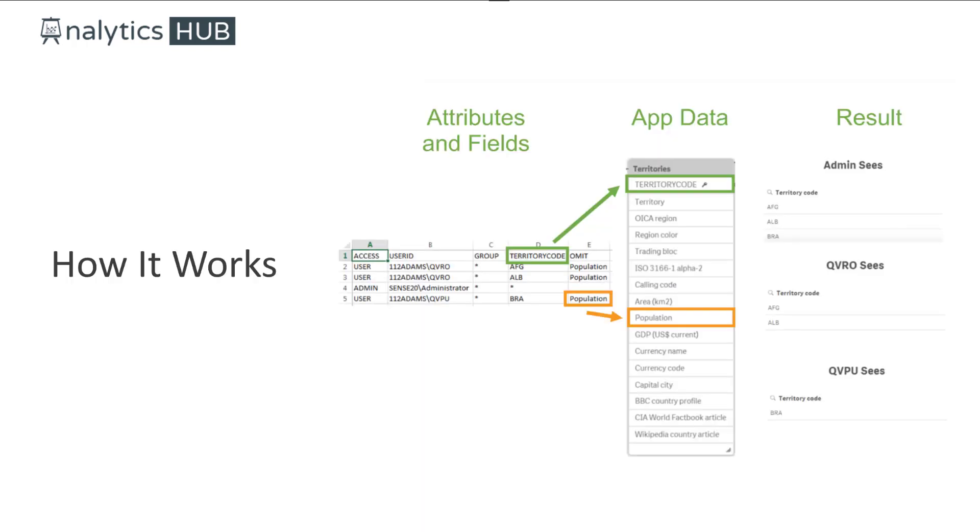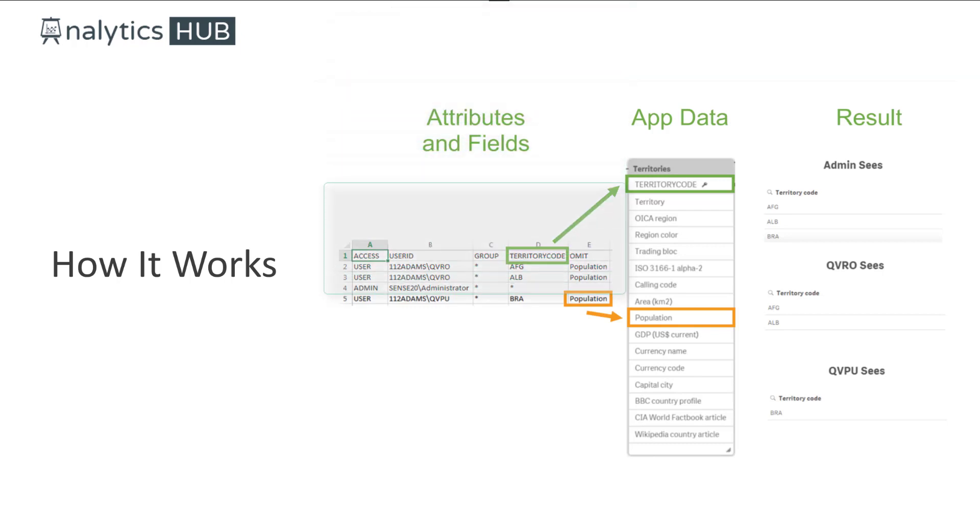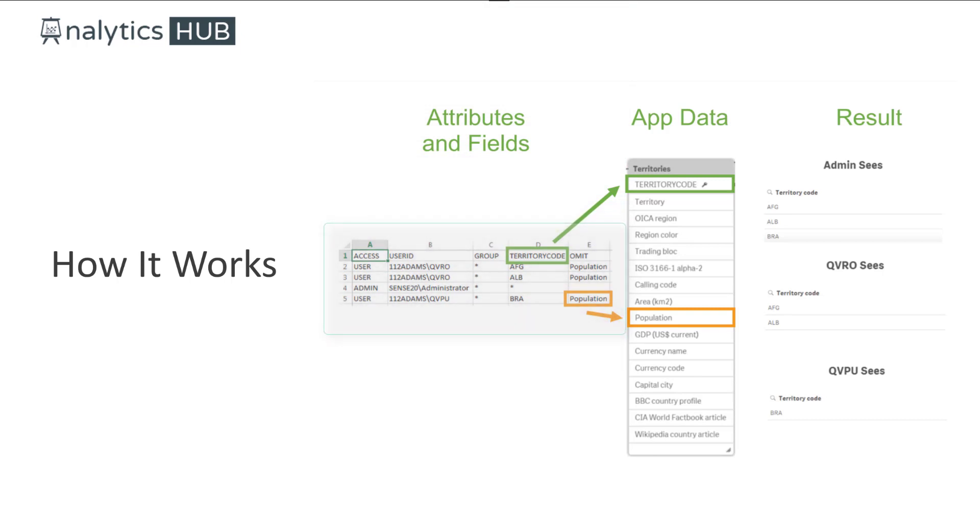So let's look at a typical example of how section access works under the hood. So you, as a developer, create a section access table that has an access column, user ID, group if you have AD group or Active Directory group, and the column that you want to tie back to the data model. And again, remember the rule for section access requires that the column be uppercase and values be uppercase.